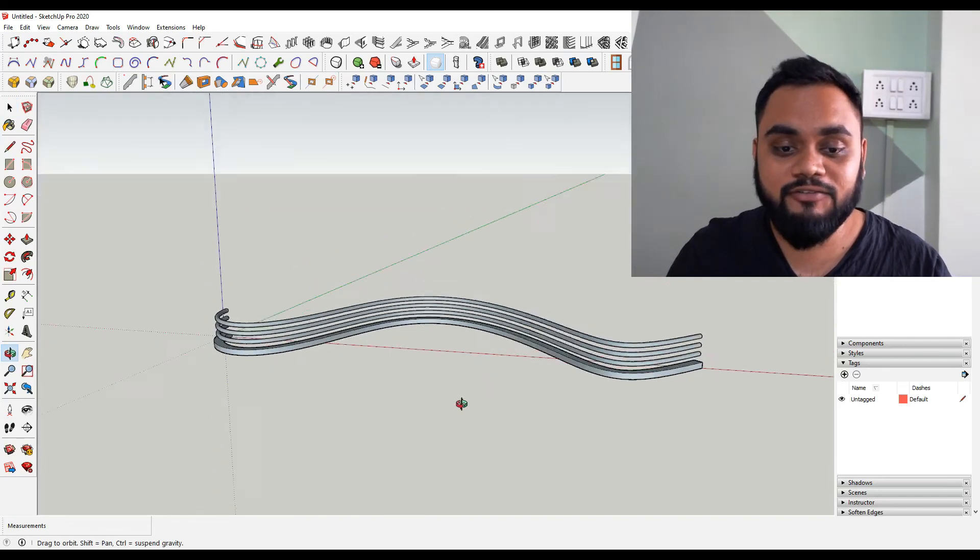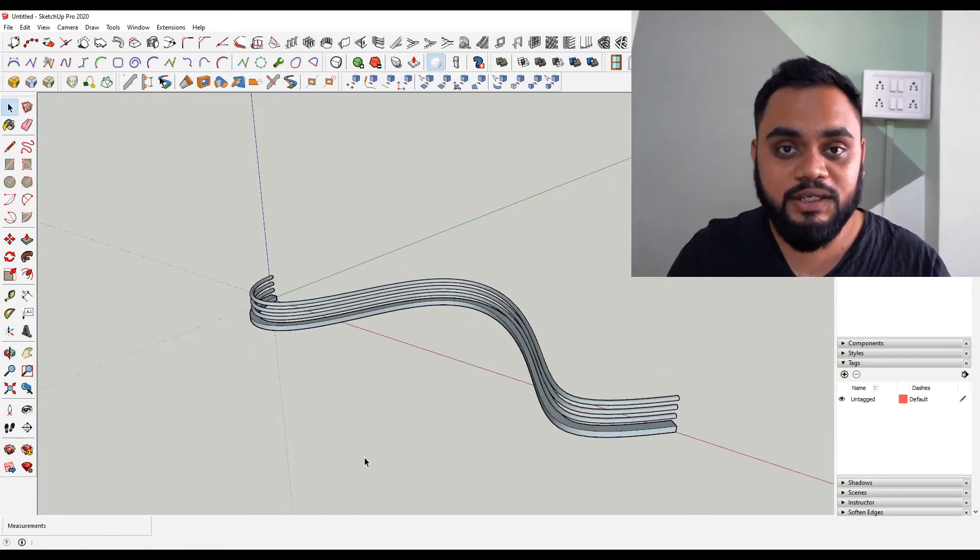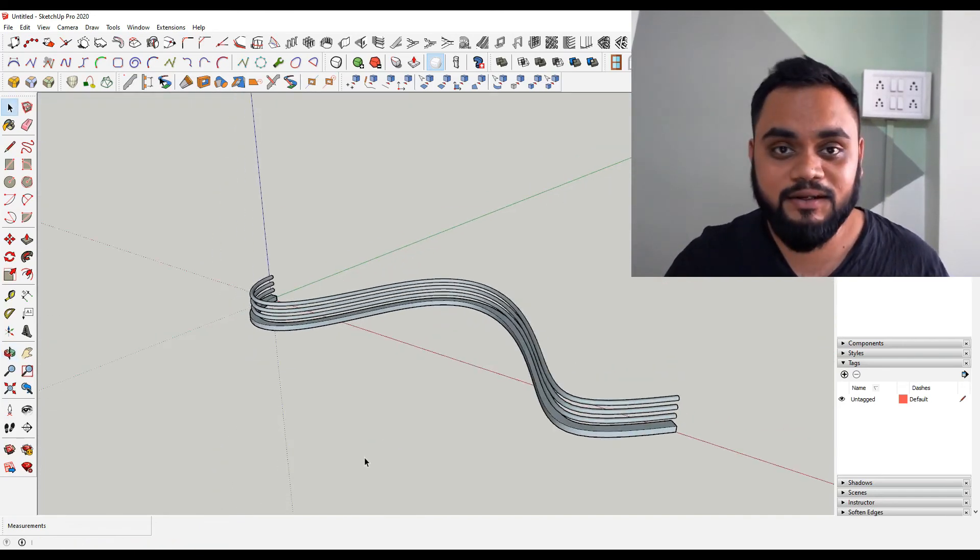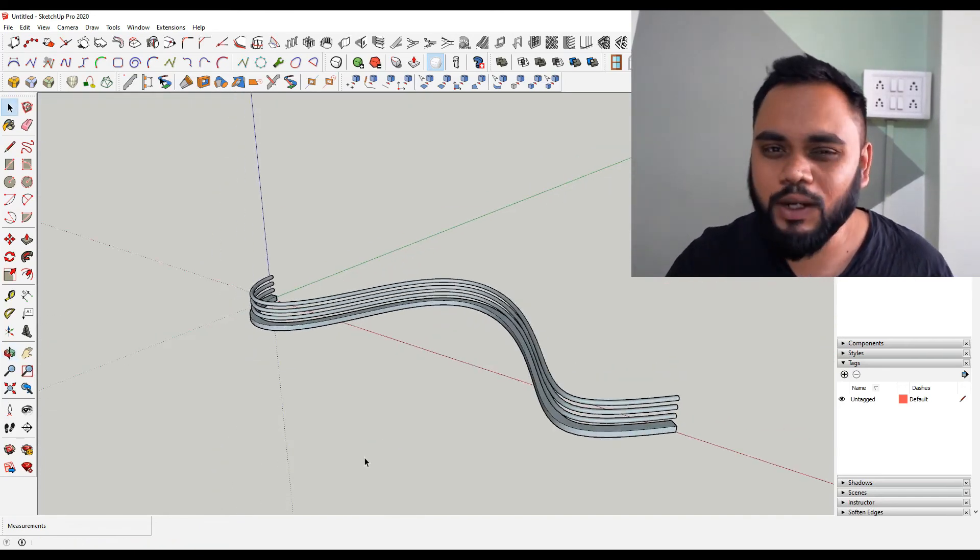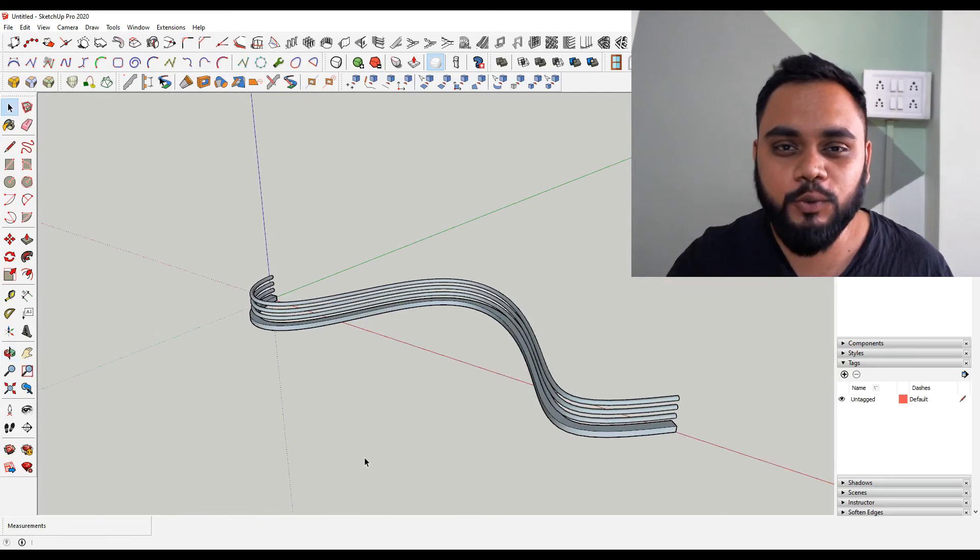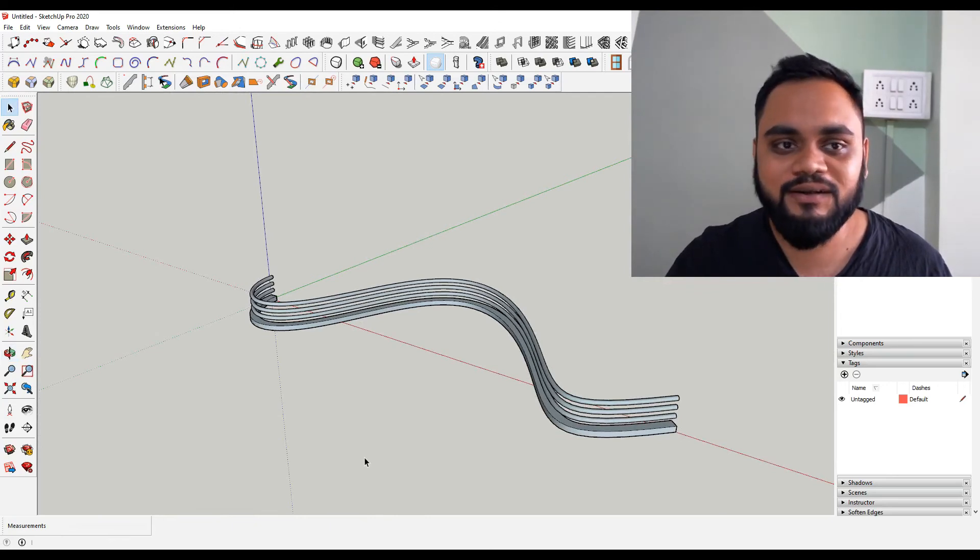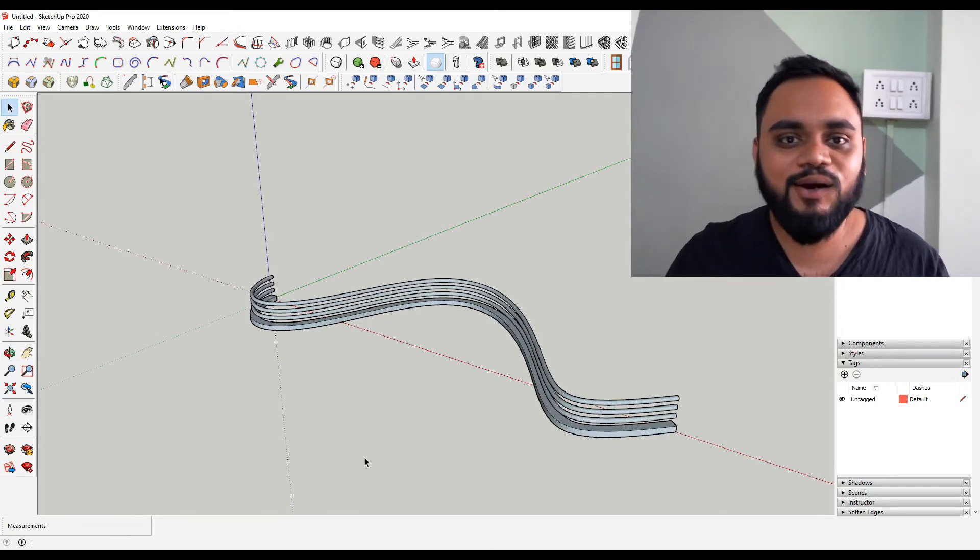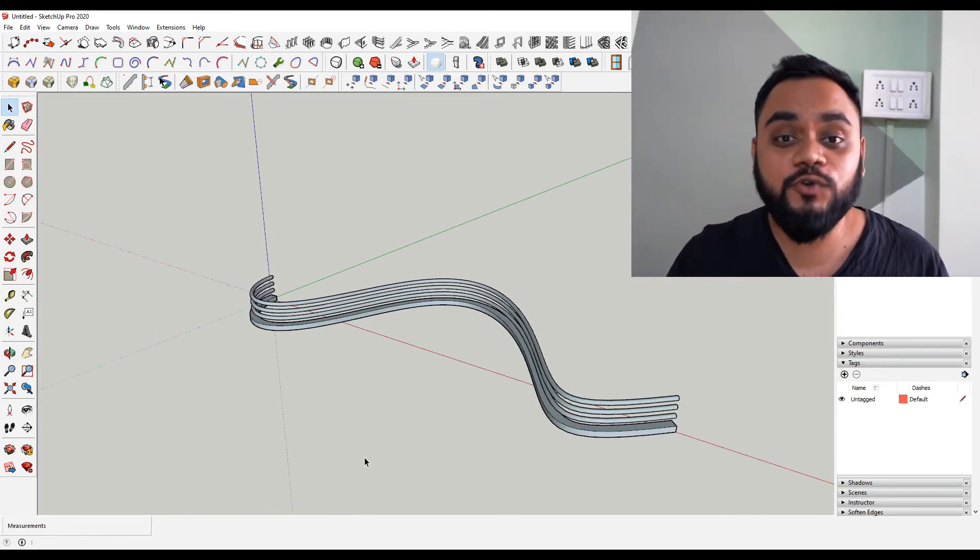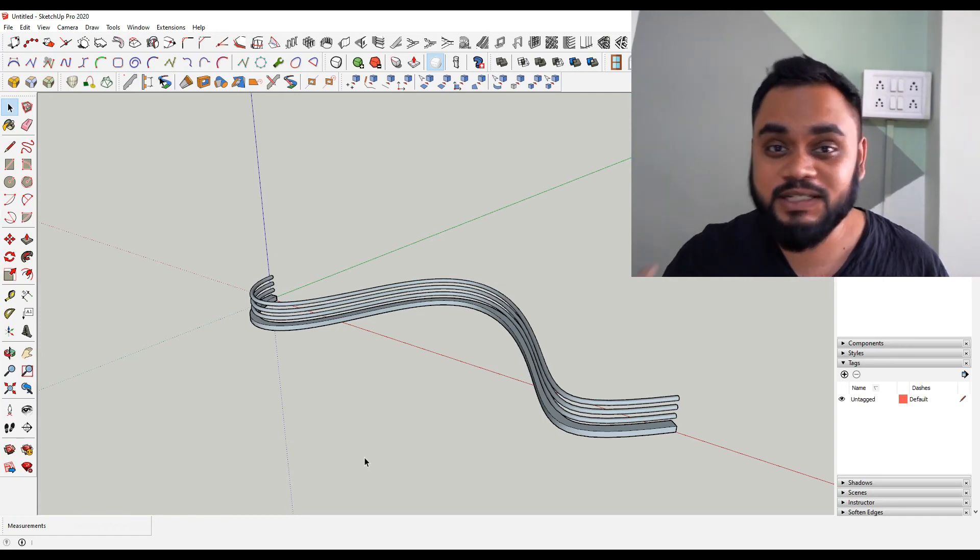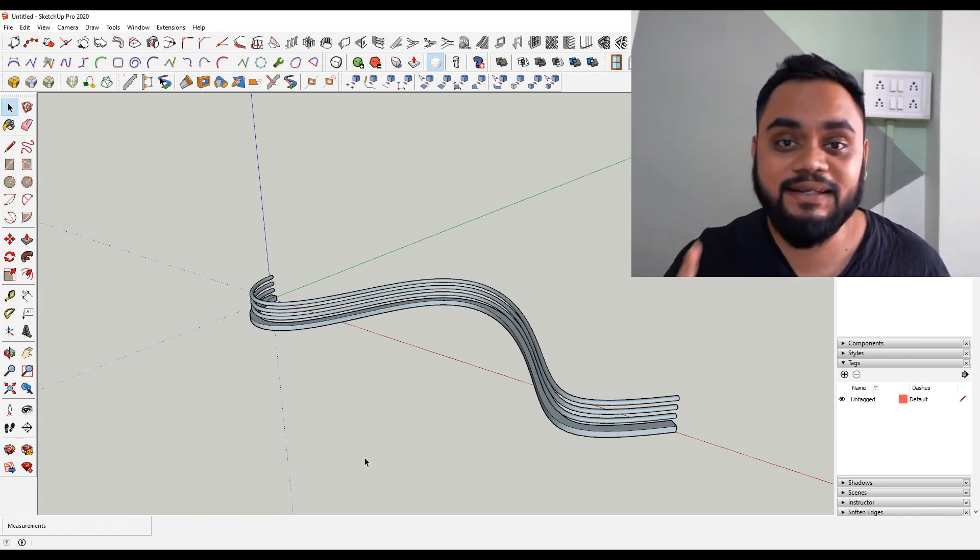We have done a Follow Me in just one click by making one simple tweak to our model. So this is how you can use Follow Me on multiple surfaces by doing one single click and save a lot of time while modeling.